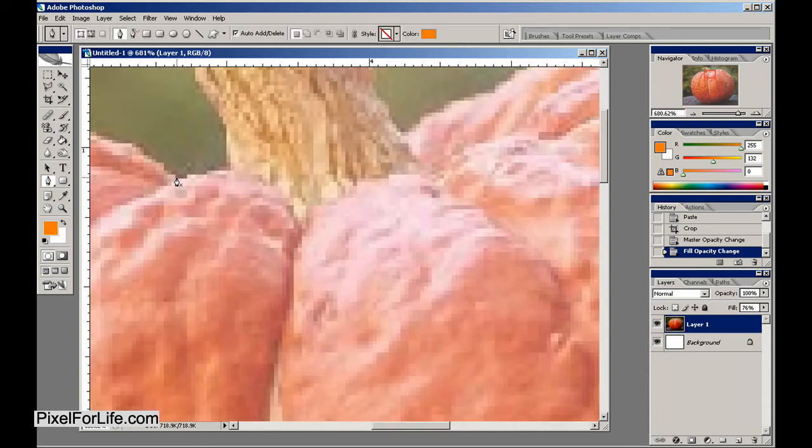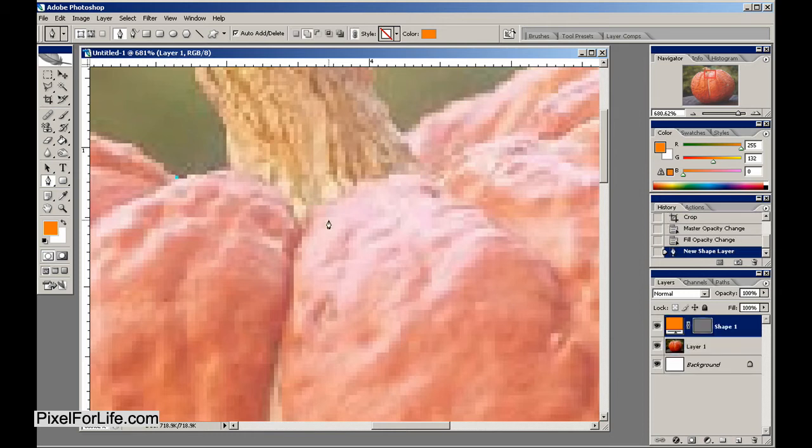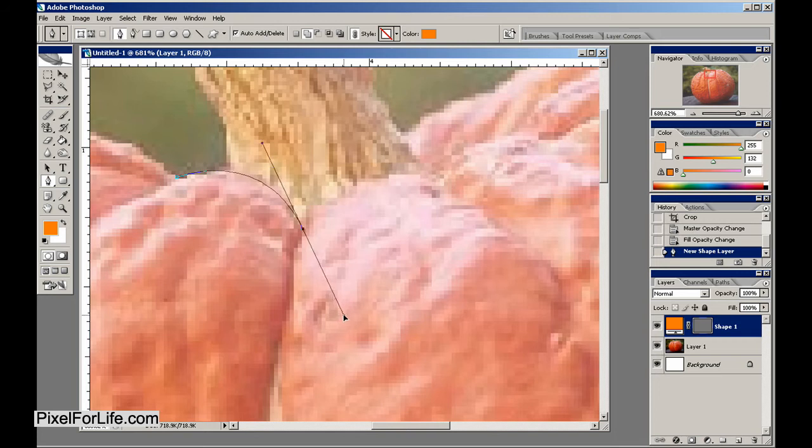Now I'm going to click one time, then go to another area and click and hold and drag out to get this little selection.